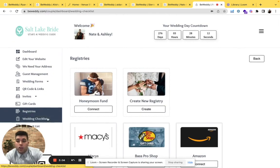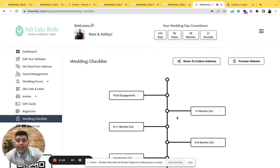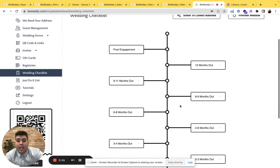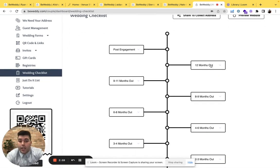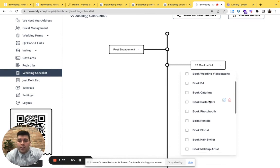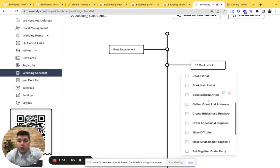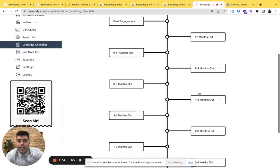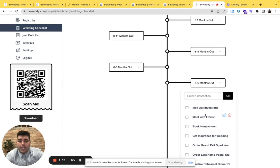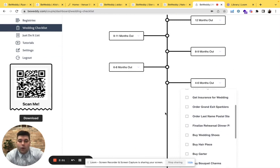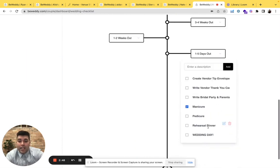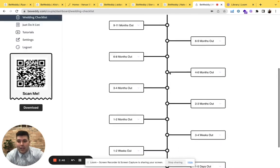From there you can go to a wedding checklist which helps an average bride and groom just know what they need to do before their big day. Twelve months out, four to six months out, you can check out everything. Even one to five days out, you want to make sure to get that manicure and pedicure done.